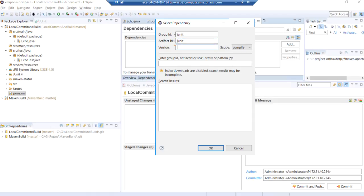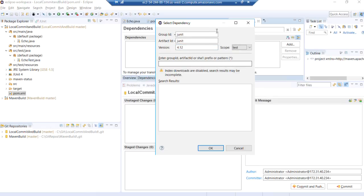And version is, was it 4.12? I think we're on. And scope is test.